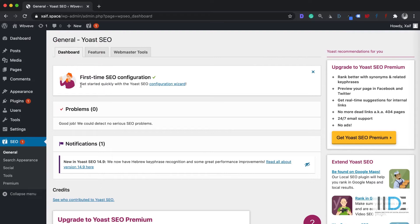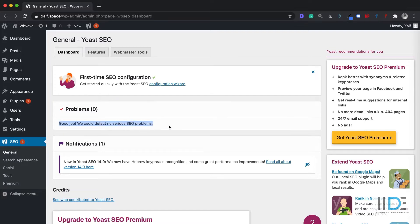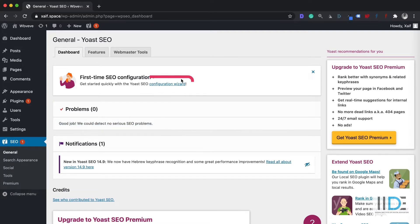I'm going to click on General Settings, where you will see all the problems related to SEO. If you don't have any issues with your website, you will see problems at zero — good job. Now the next step is the configuration wizard. If you're setting up the website for the first time, I suggest you click on that option.